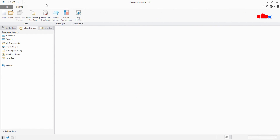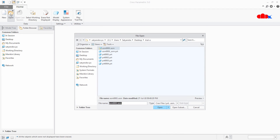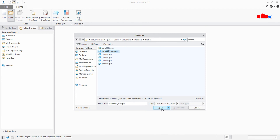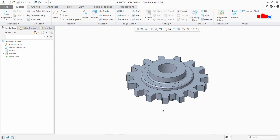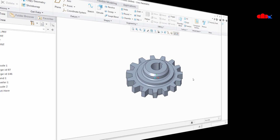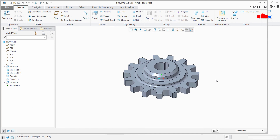Close it and now you can open this part as a single part file. So this was the whole idea — to convert an entire assembly into a single part. And I hope this video will be helpful. Now you can write your comments about this video in the comment section below, and I will see you in my next video. Thank you.